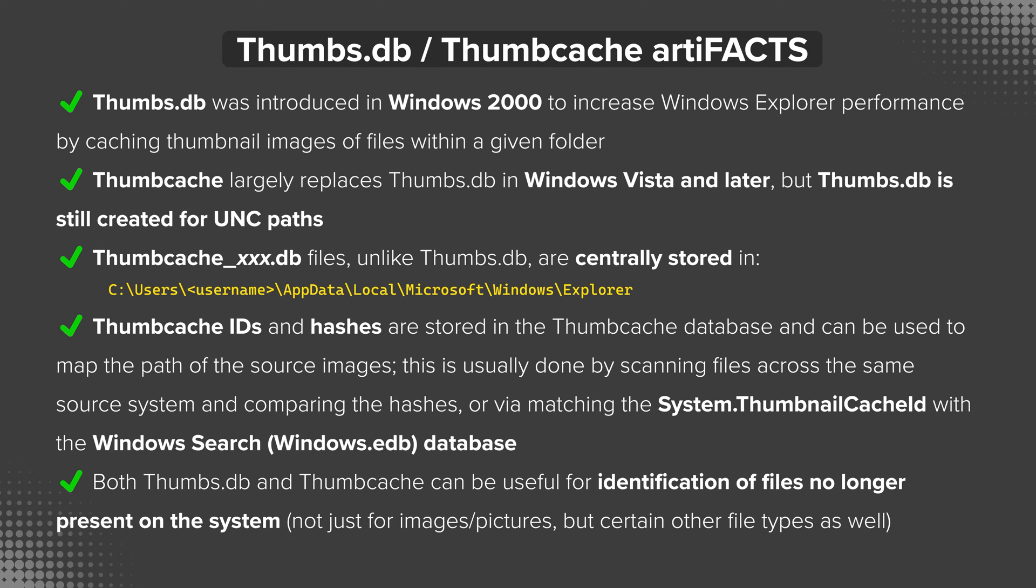As we said, thumbs.db was introduced back in Windows 2000 to increase Windows Explorer performance by caching thumbnail images of files within a given folder. This means that if you revisited a folder that you had previously viewed in filmstrip or icon view, it wouldn't have to regenerate those thumbnail images. It would just pull them out of the cache, which would be faster and make the overall user experience better.